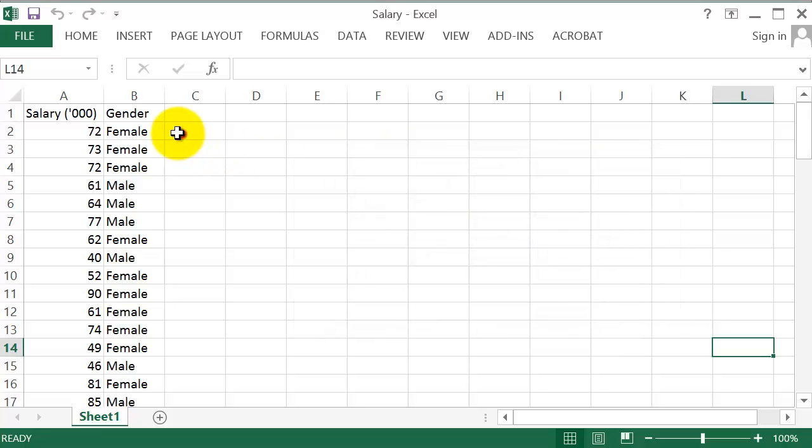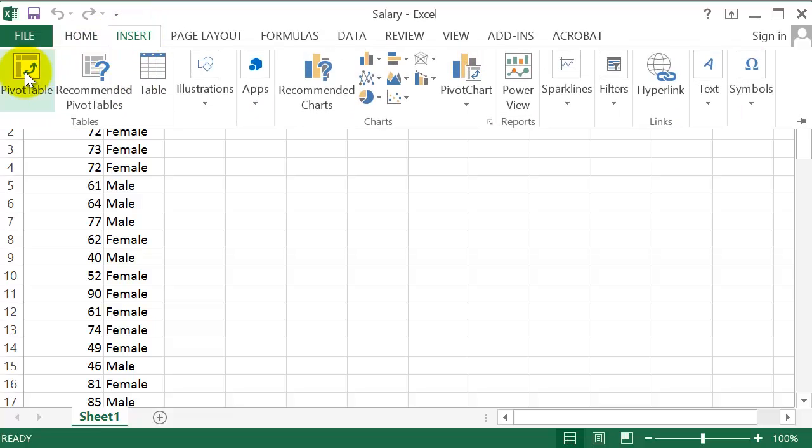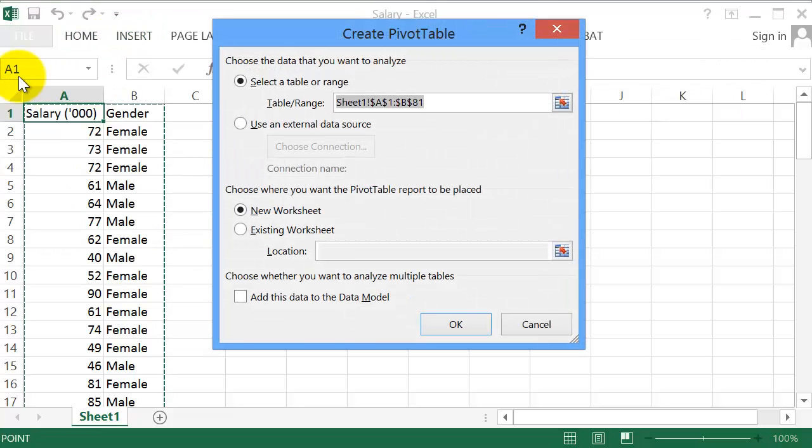Begin by making sure your cursor is on one of the titles. This ensures that Excel automatically highlights all the data when we click Pivot Table. So click on Insert Pivot Table. Click OK.